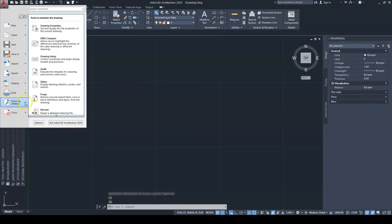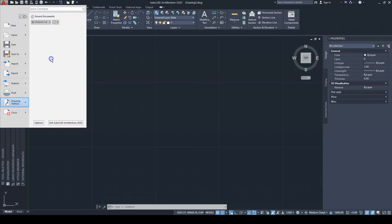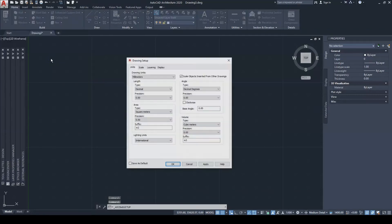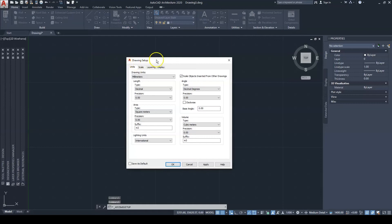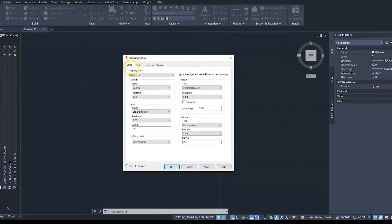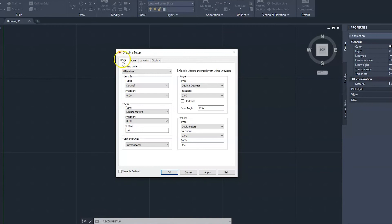Otherwise, you would go to the big A and go down to Drawing Utilities, and then you go up to Drawing Setup. Either way, it's going to bring you to the same place. So when you get here, you will be under the Units tab. That's where you want to be, and as you can see we have some values here.